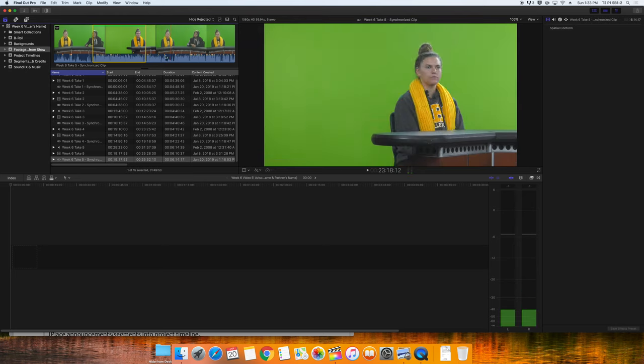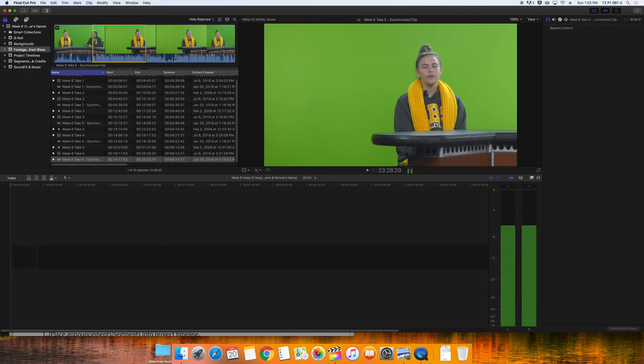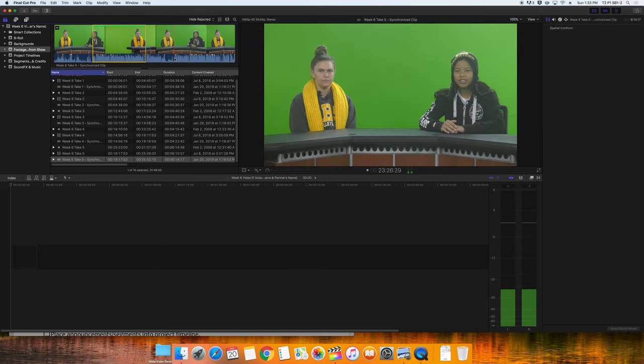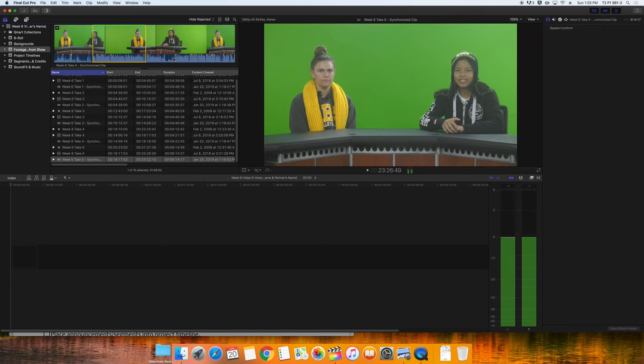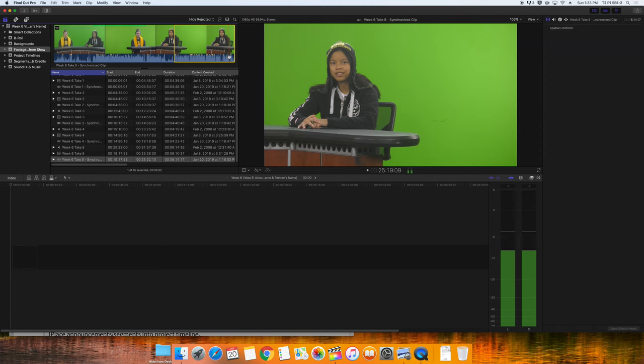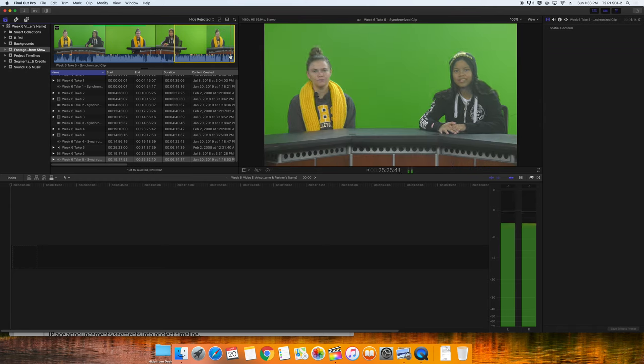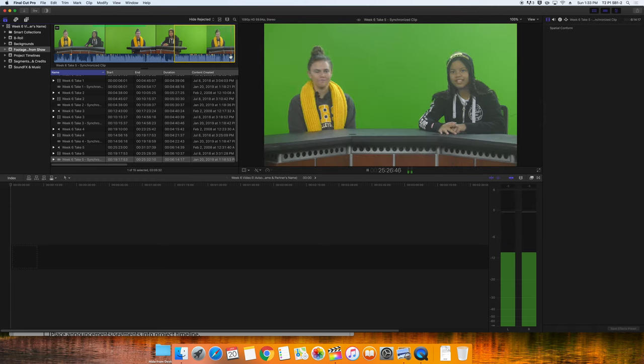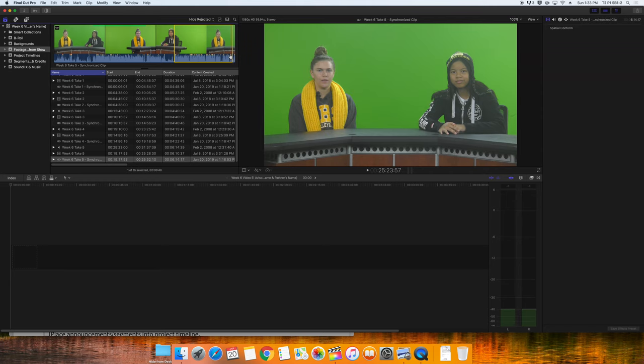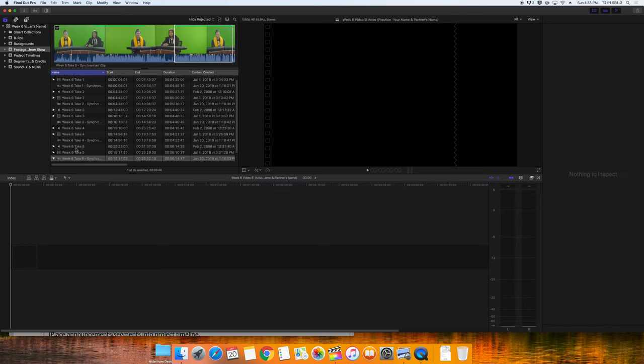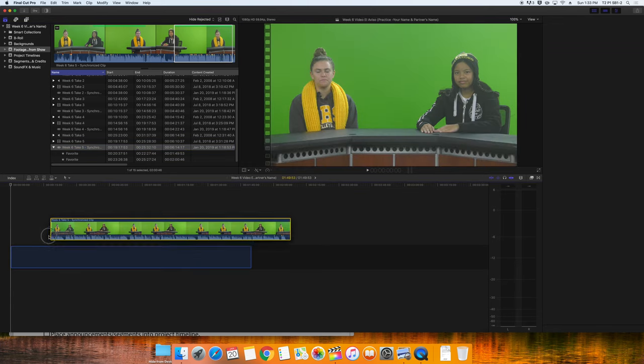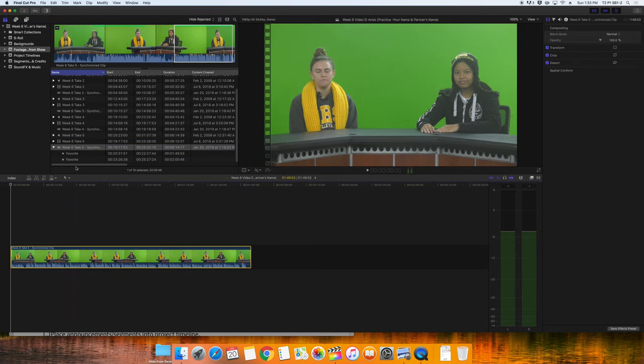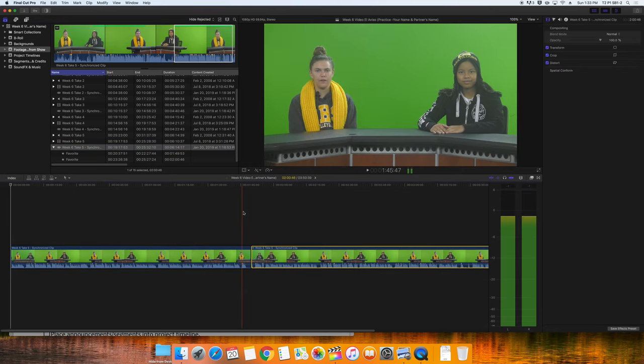Then I'll locate where the mistake was made and go just past it. As soon as they started the retake, I'll press I on the keyboard to set the end point. Then I'll skim through the rest of the show. And at the conclusion, I'll press O on the keyboard to set the out point. Once I have these two sections favorited, I just drag them both down into the new timeline.